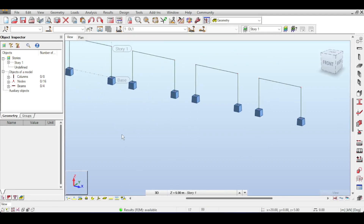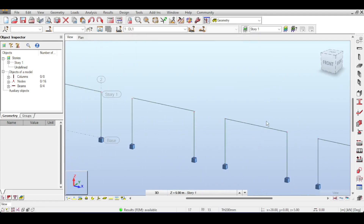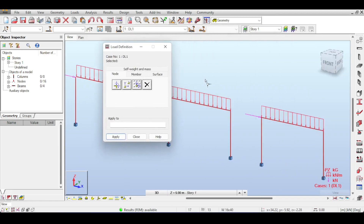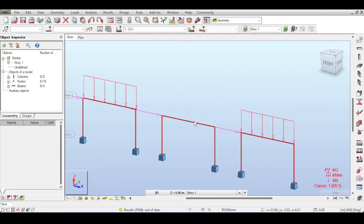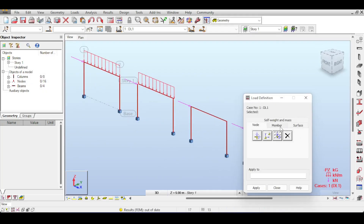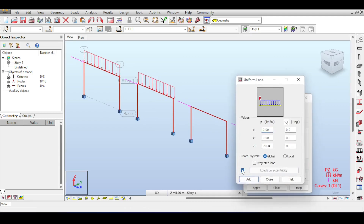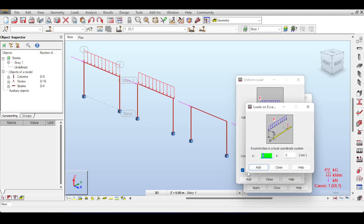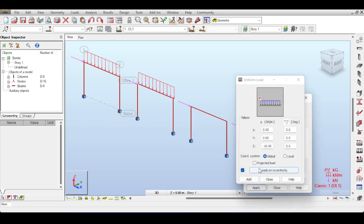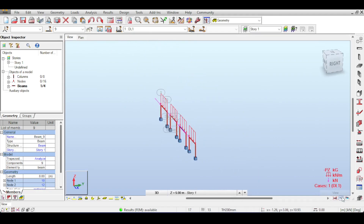Now let's look at different ways to mimic this offset. I'll toggle the offset on for comparison. For the copy frame, I'll delete its load and instead apply a load with eccentricity. Going to Member Loads, you can select 'Loads with Eccentricity' and specify — for example — 200 mm eccentricity. Applying that, the load is now offset. Running the analysis again to compare results.